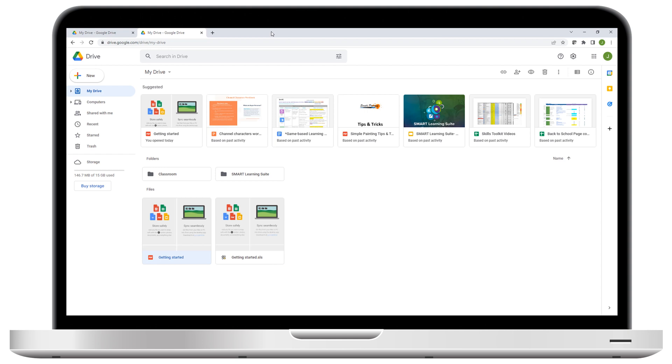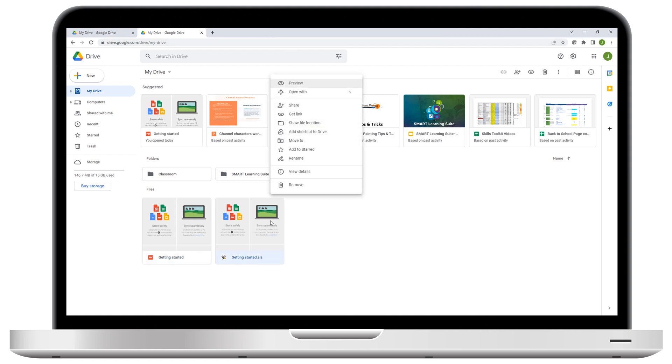Now, if you'd like to deliver the lesson you just created, right-click the lesson, select Open with, and then select Lumio. The lesson opens in a new tab, in delivery mode.